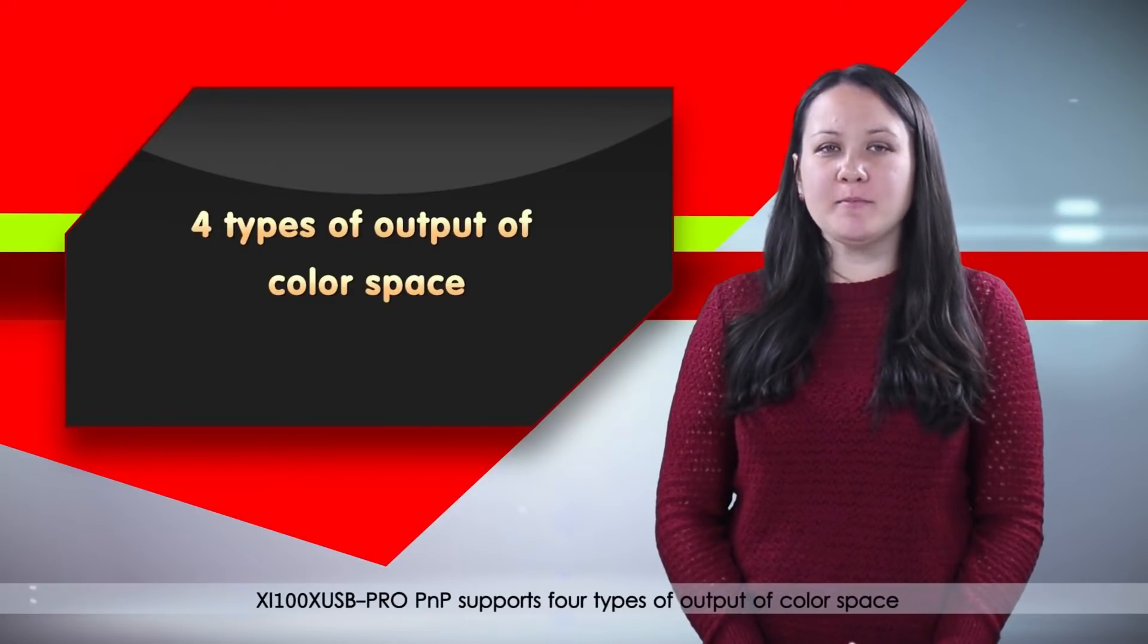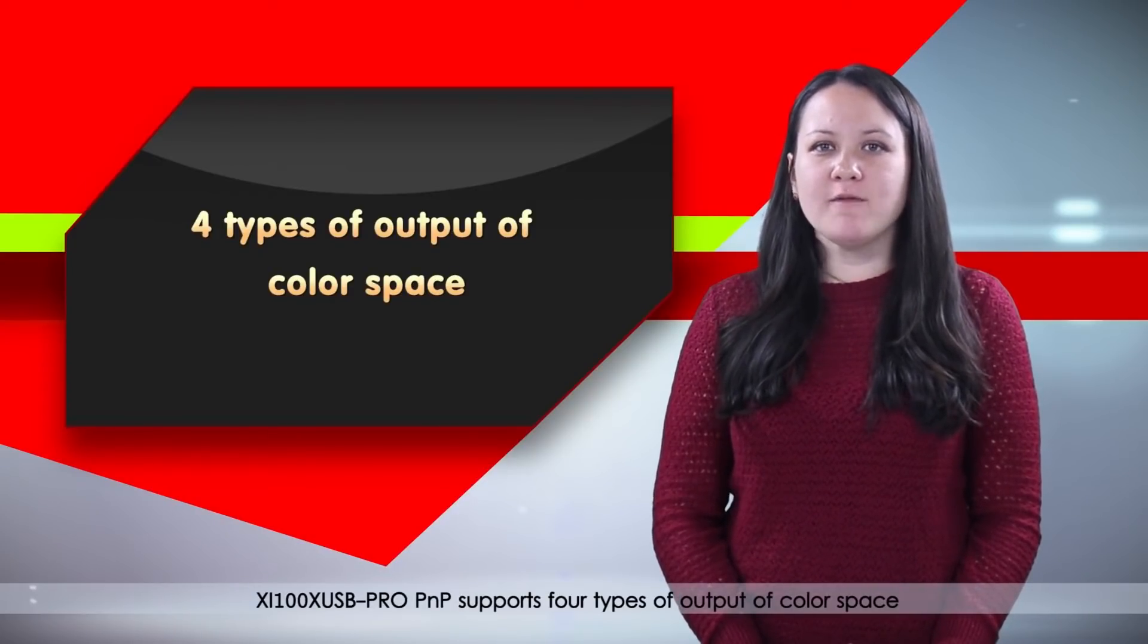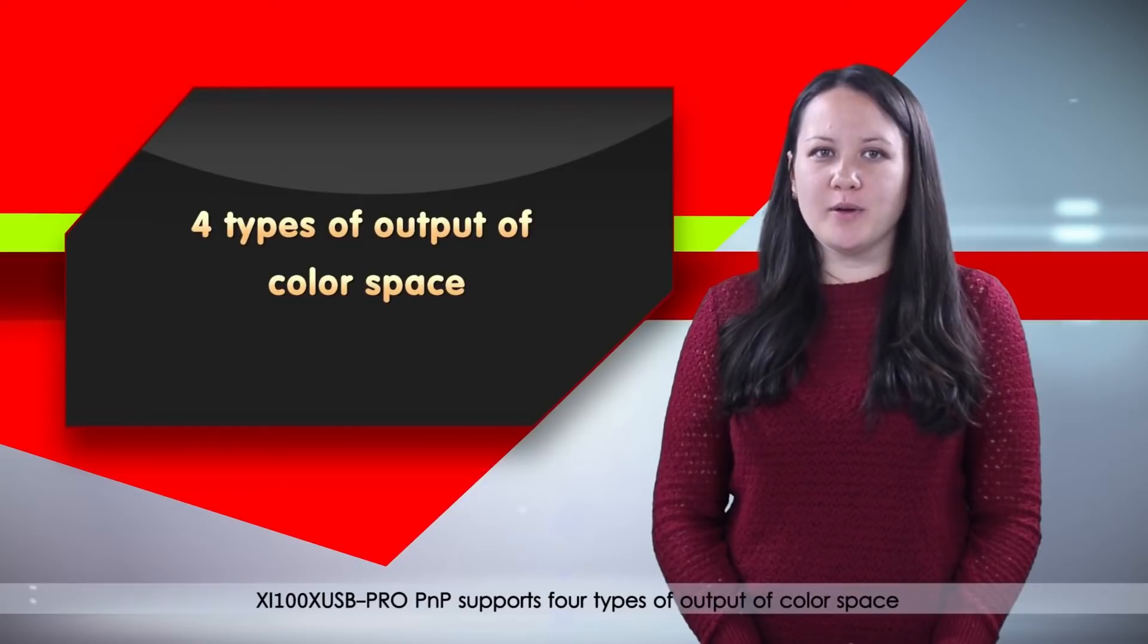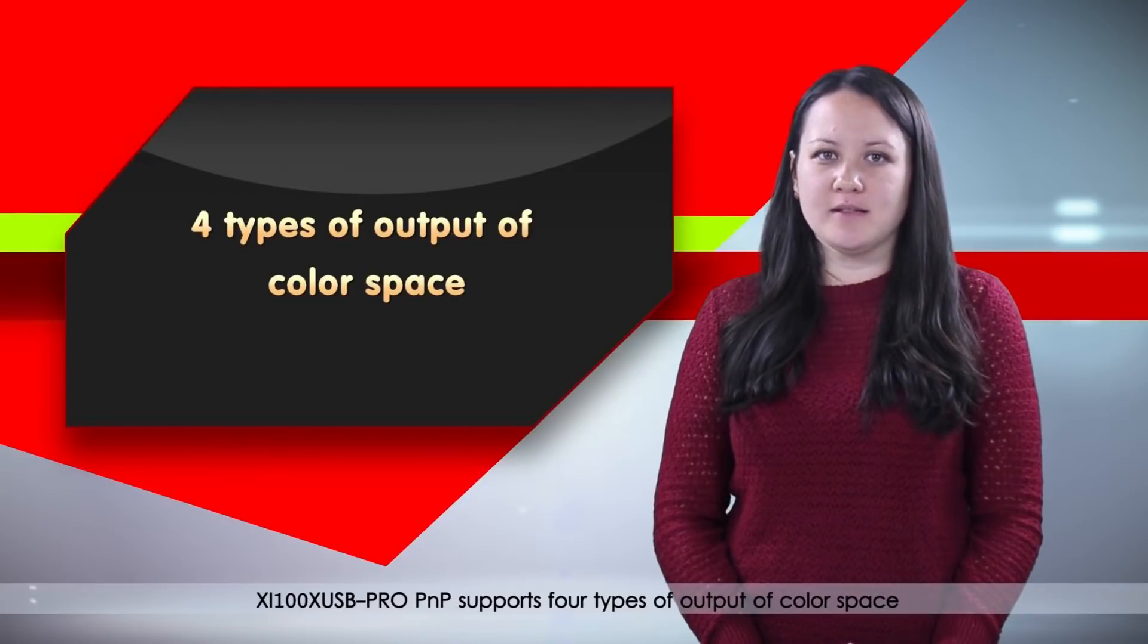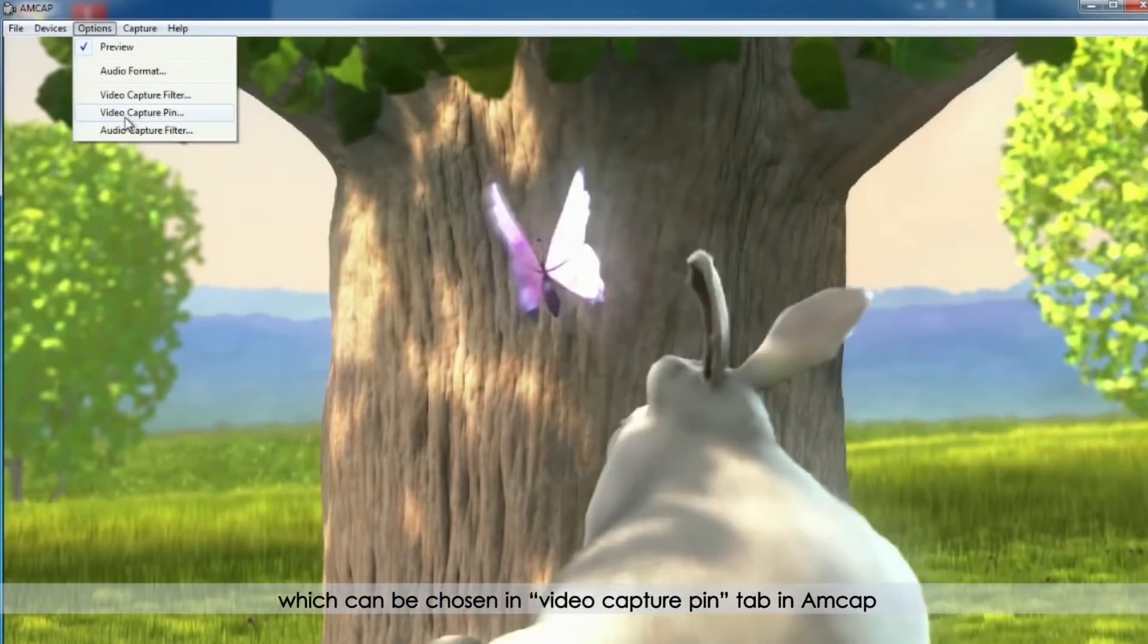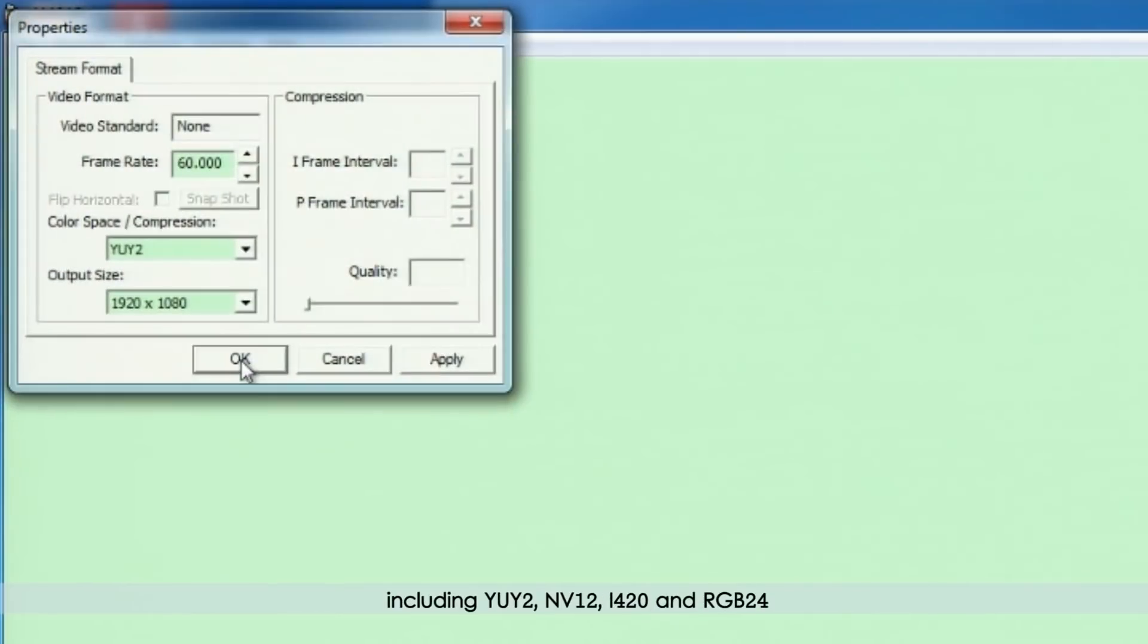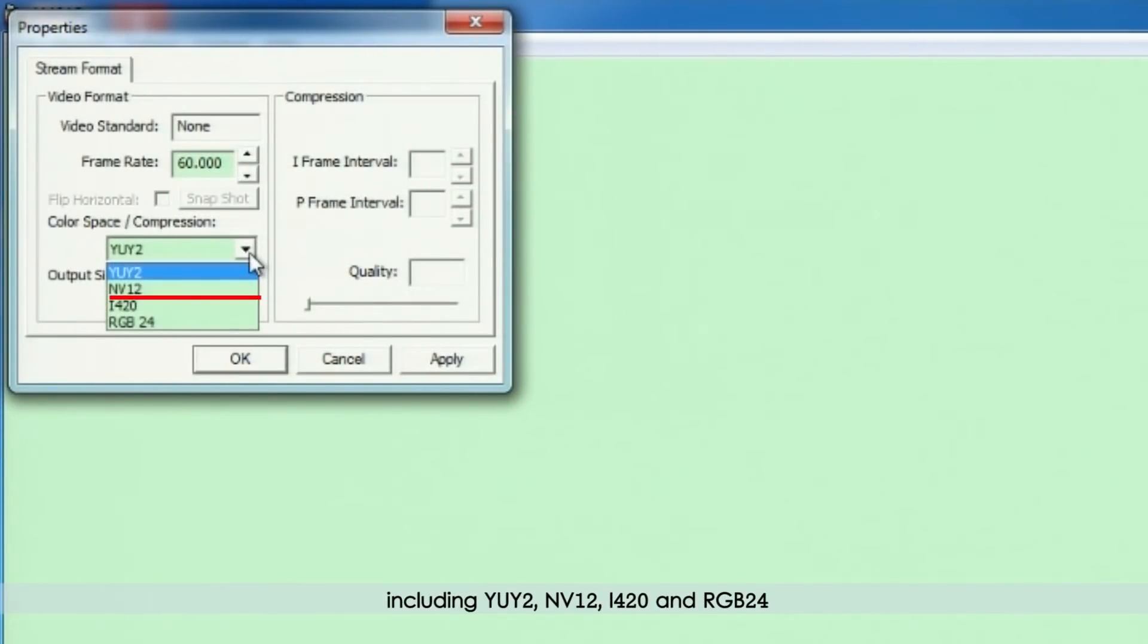XI100XUSB Pro PNP supports four types of output of color space, which can be chosen in video capture pin tab in AMCAP, including YUY2, NV12, i420, and RGB24. Users can choose this needed output color space by modifying the SDK.